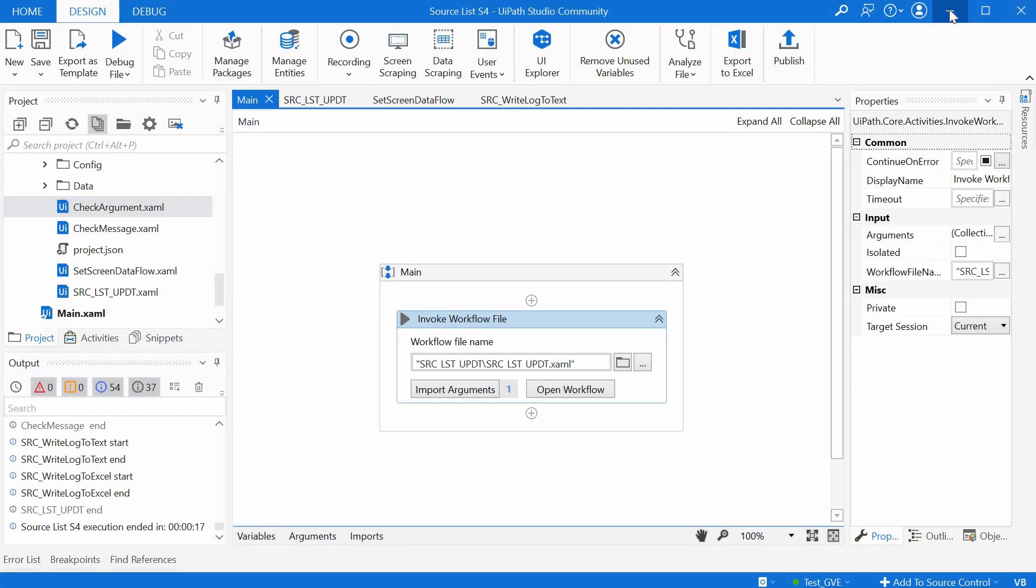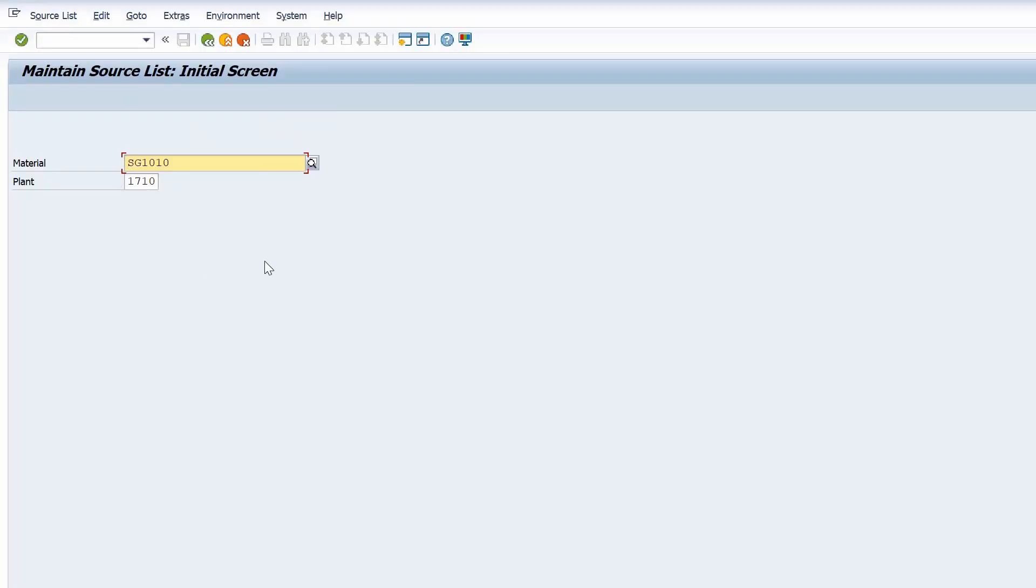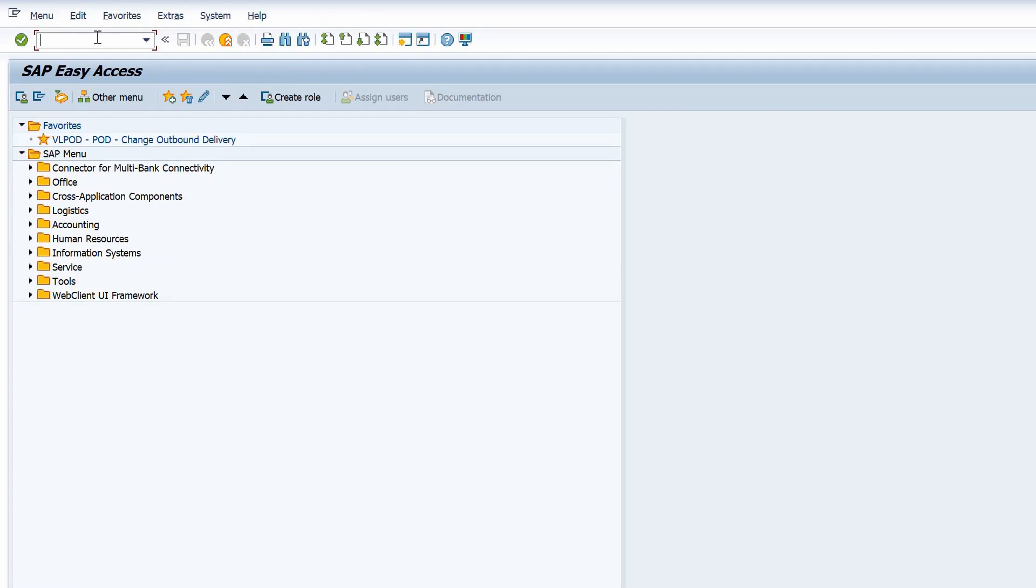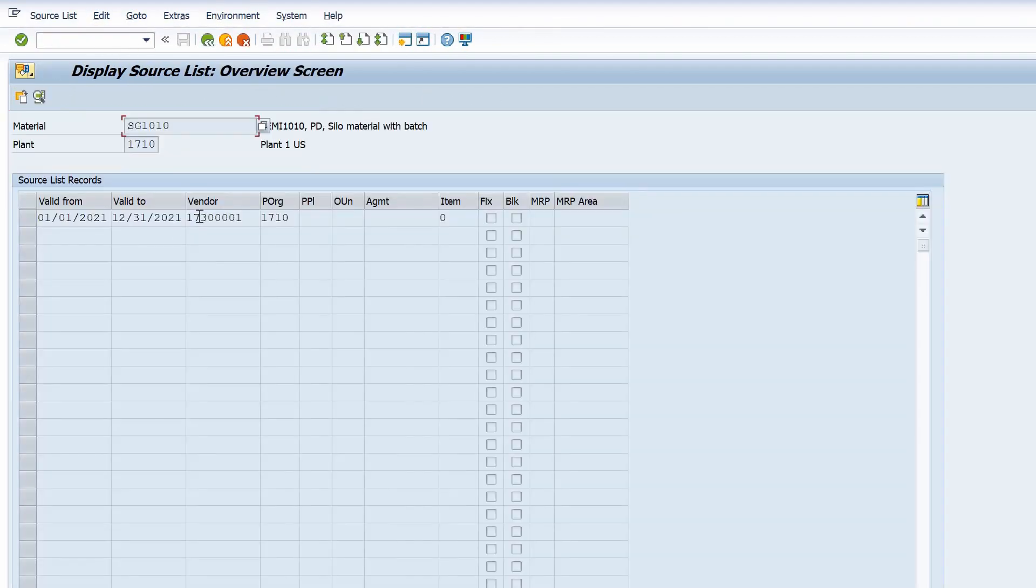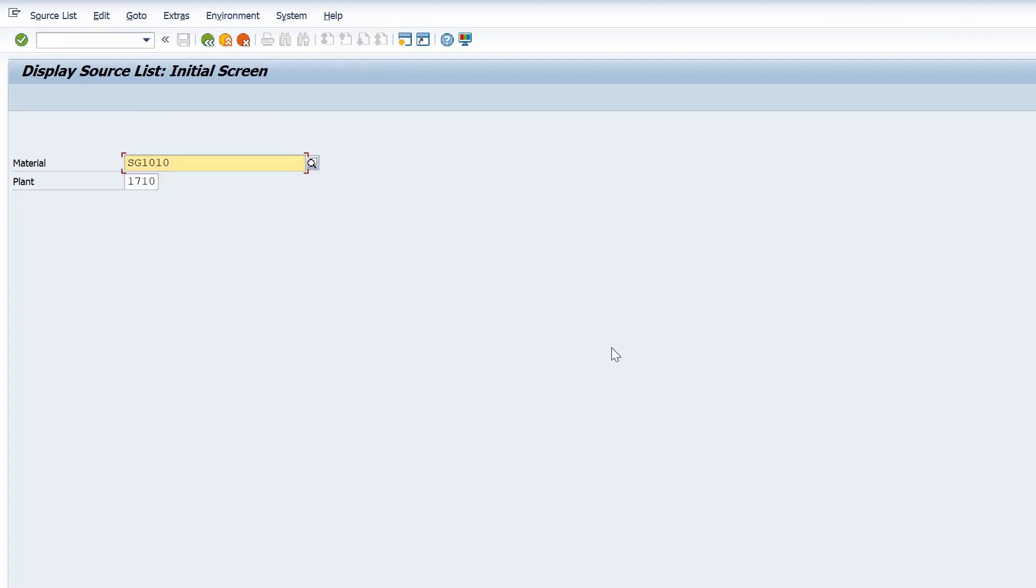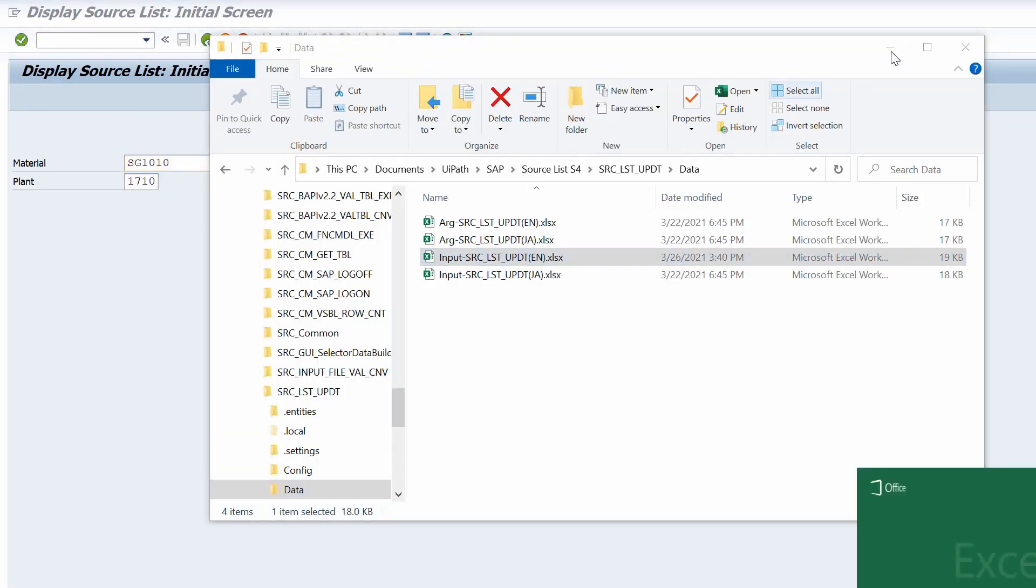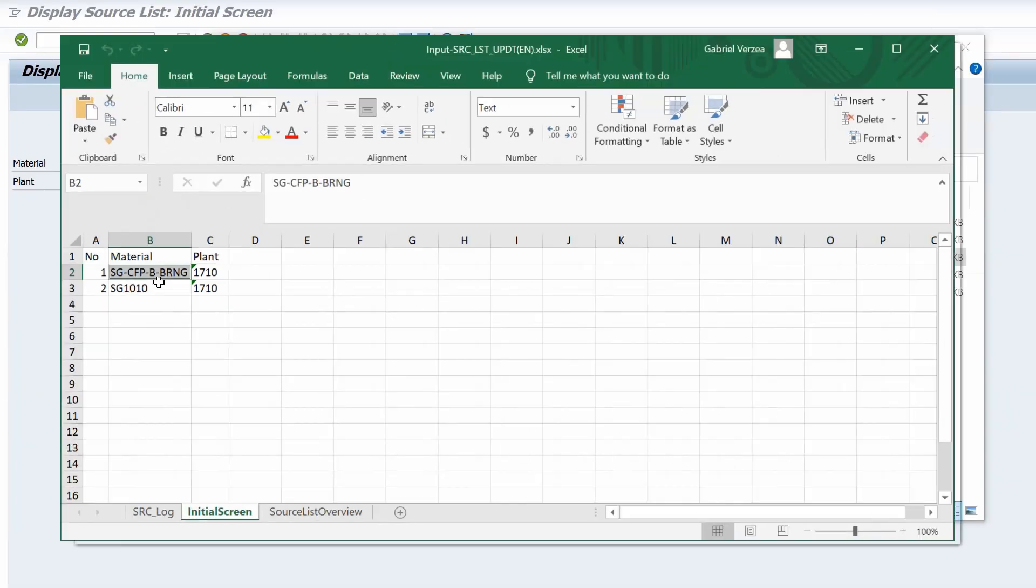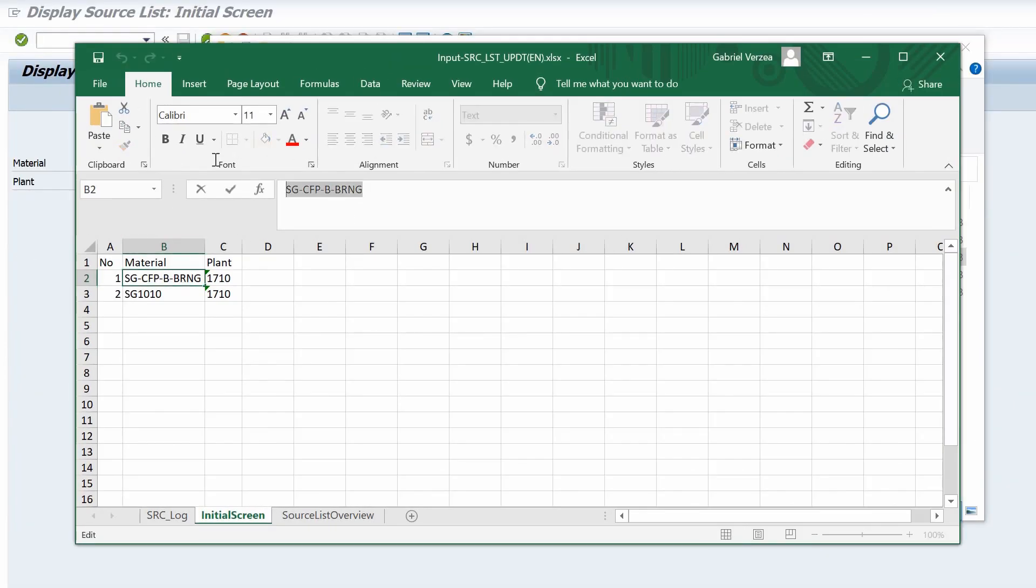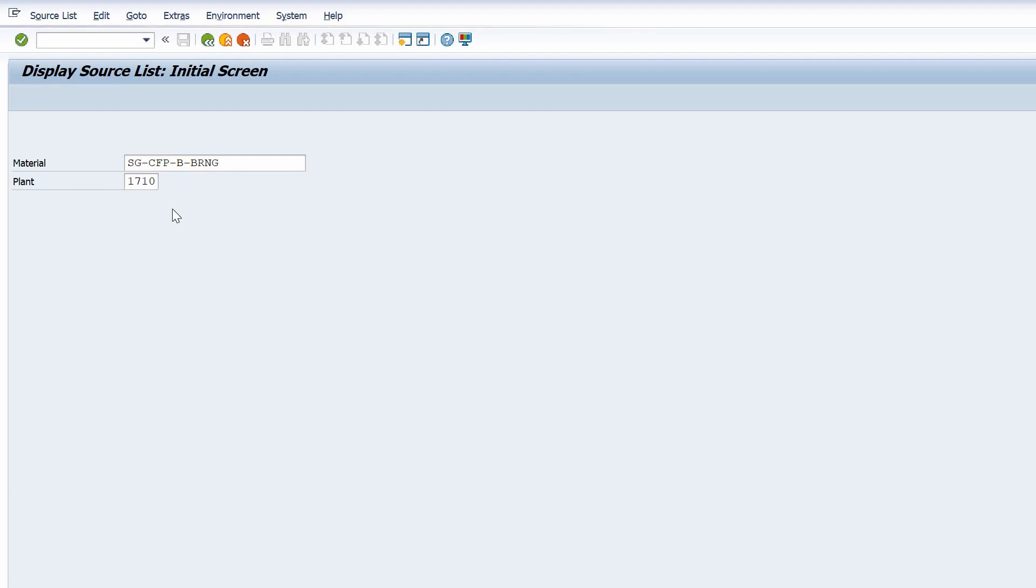One thing to improve still is that we are still on the maintained source list screen. We should be on the main menu in SAP. But anyways, we can see now our source list with ME03. This is the one for the second material with the one line and we can see also the first one. This is the material number with the two lines.